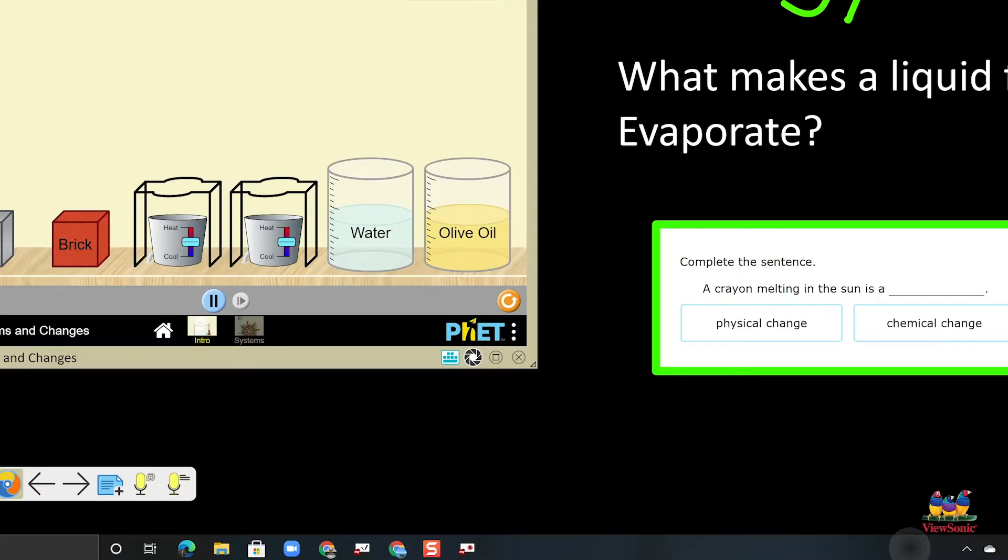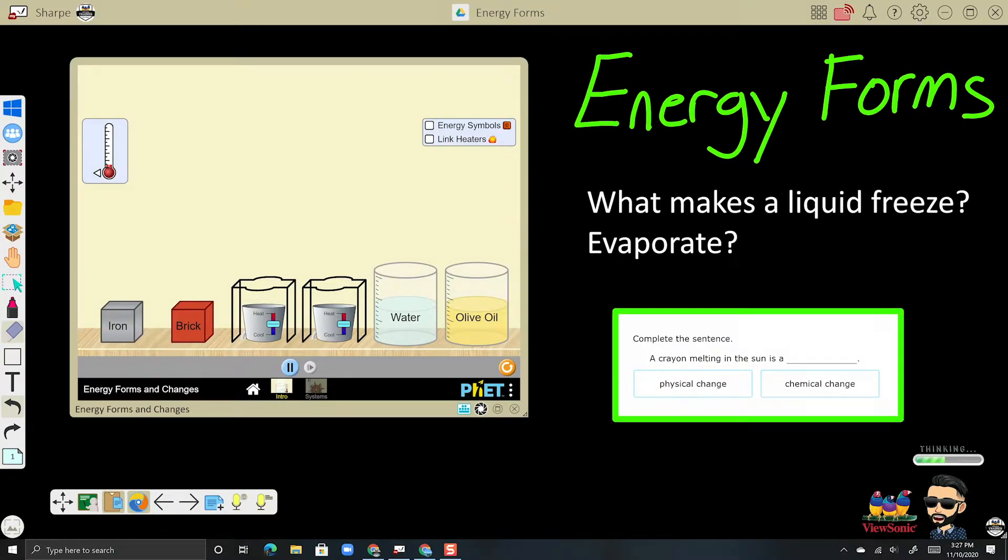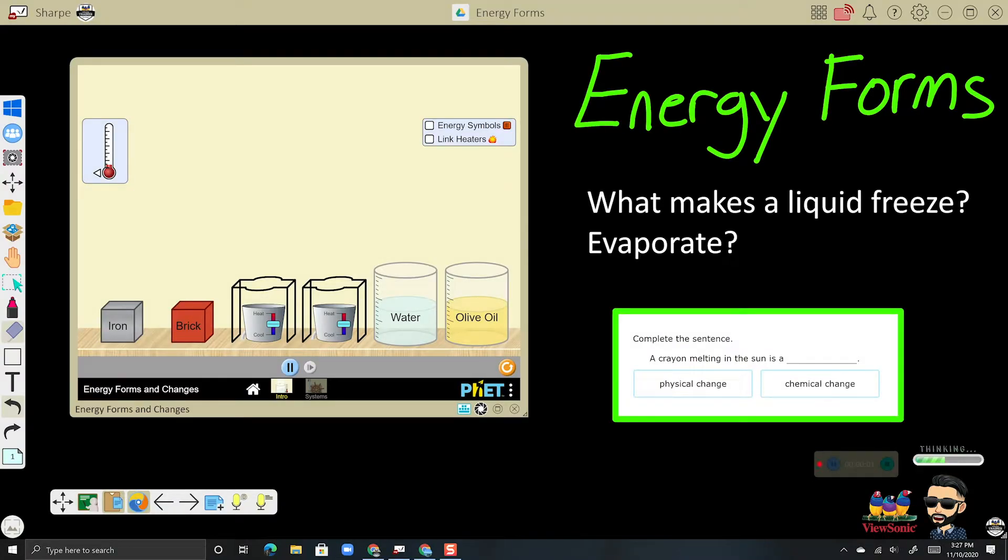You'll get a three, two, one countdown timer, and then your video is recording. So let's go ahead and switch to our pen and start teaching.